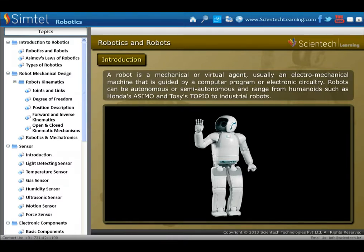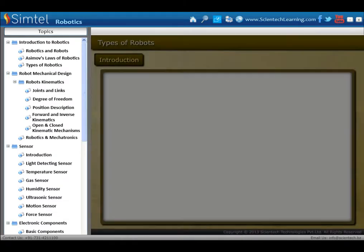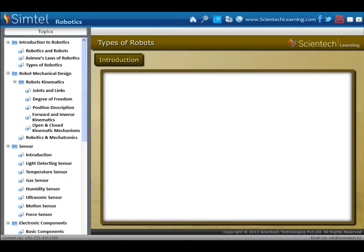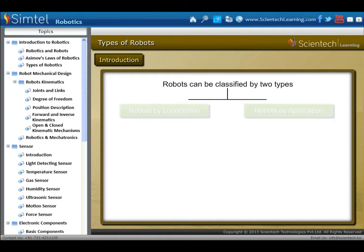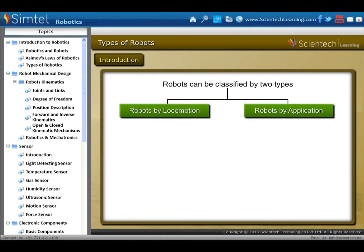Robots can be autonomous or semi-autonomous, and range from humanoids such as Honda's Asimo and Tosi's Topio to industrial robots. Robots can be classified into two broad categories: robot by locomotion and robot by application.